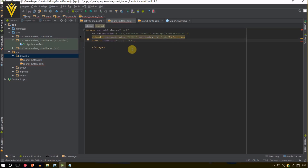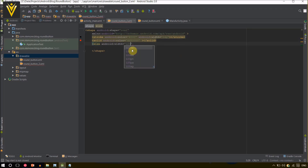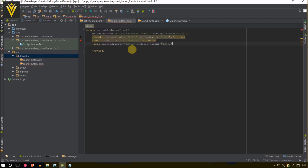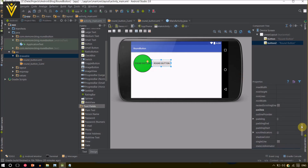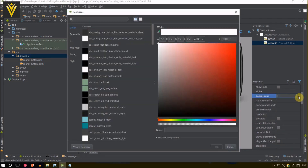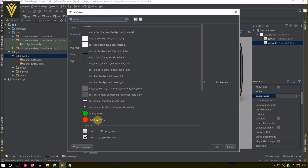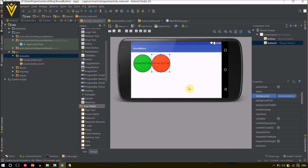I want a red color this time. We defined the color, and finally we defined the size: width 120dp and height 120dp. You can change the width and height based on your requirement. Save it, then inside your activity_main.xml file select your button and change the background. Click the ellipse button, select my drawable file round_button_2, and click OK. This is my second round button.